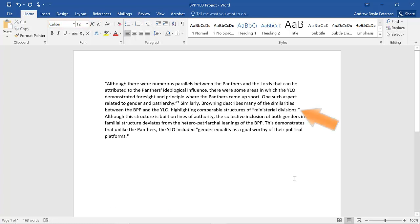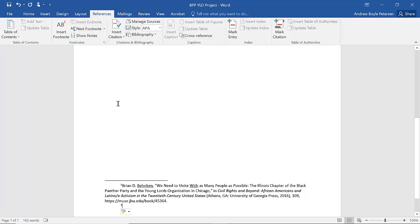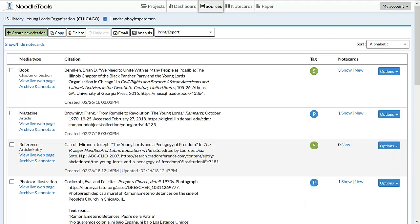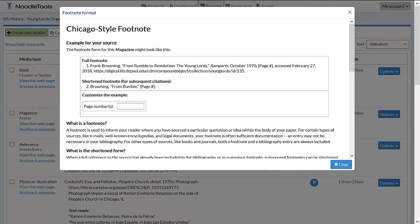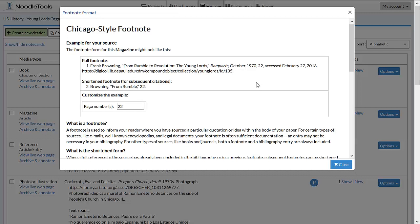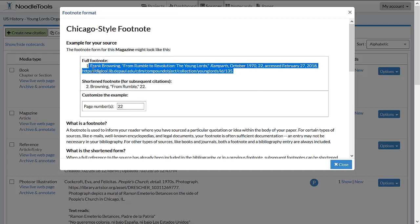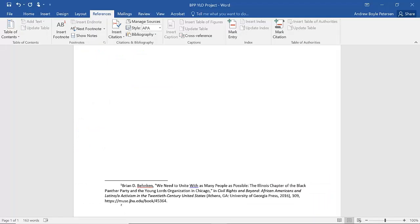After the second sentence, we'll insert a second footnote. This is a different source and the first time I have used this source, so I will again need the full footnote. As before, be sure to tab in your footnote and then return to NoodleTools to copy the citation. This citation is from the Browning article. Clicking on Format Footnote, we'll enter the page numbers and copy our full citation. We can then paste it into Microsoft Word.